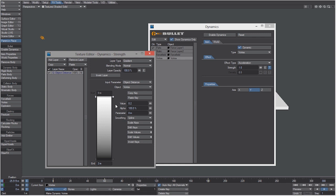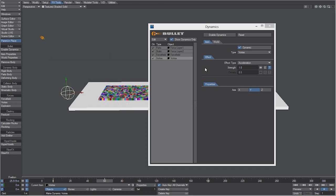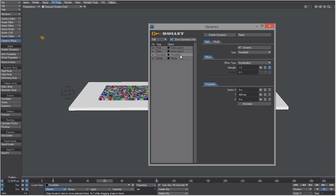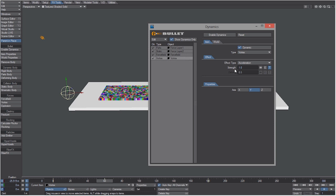For the force field we changed the vector of the Y to 400 millimeters. For the vortex I just want to change the strength so that it's not too crazy to 0.5.